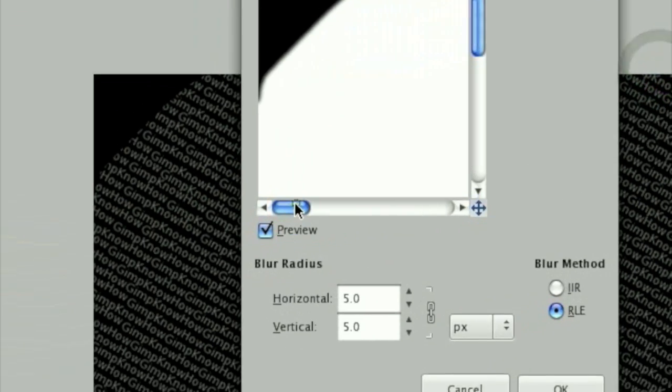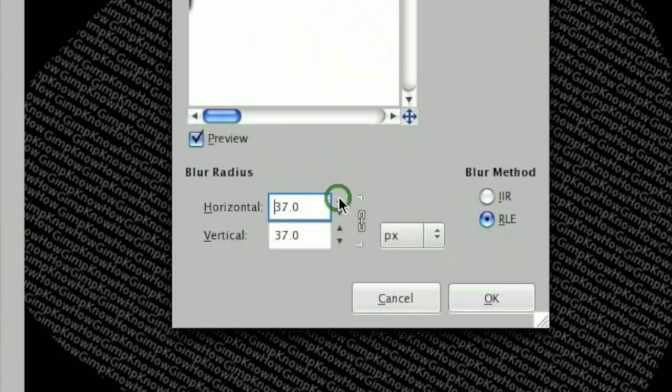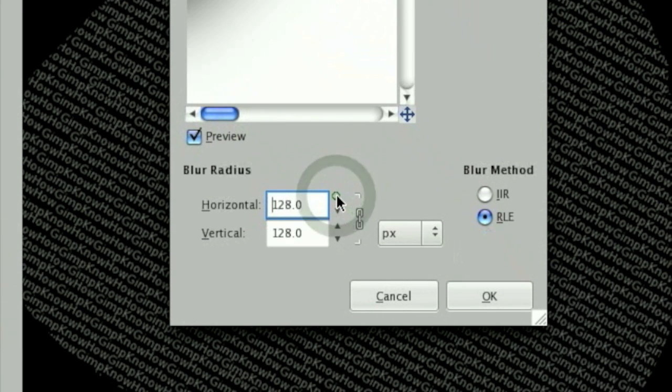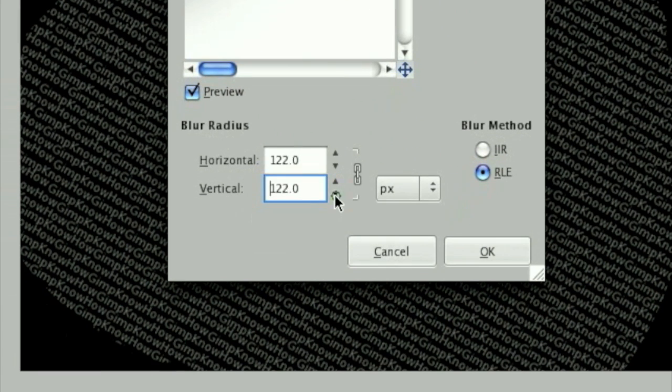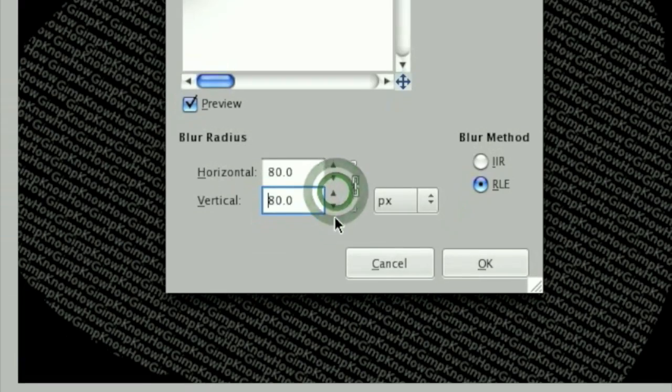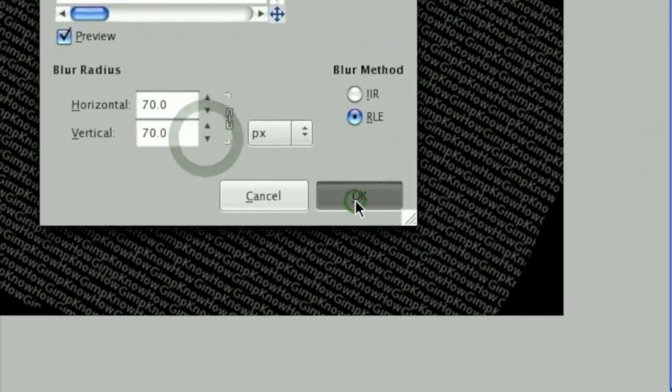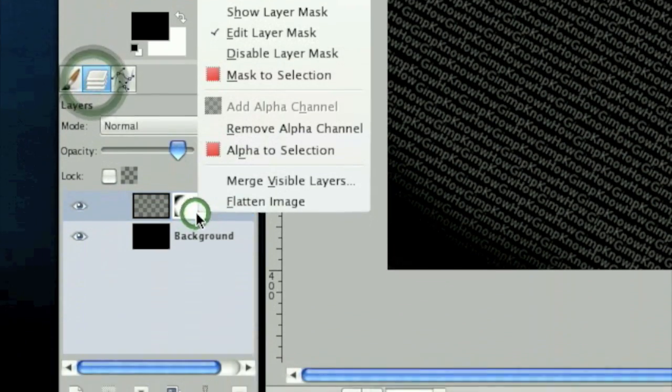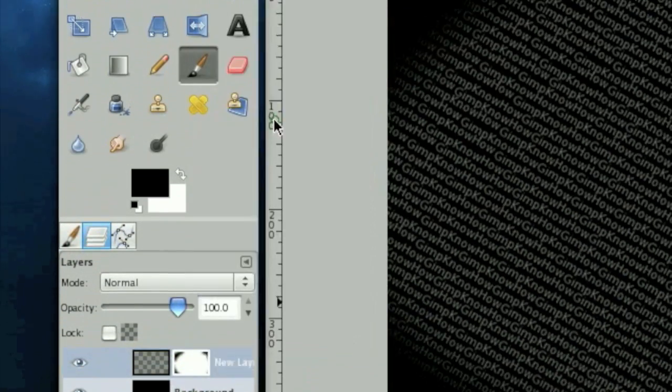Then click filters. And while you're on the layer mask, it should only blur the layer mask, not the actual words. Make a pretty big blur. I'm going to go about 80, 70. Okay, that gives us rounded corners. Then right click on the layer and click apply layer mask.